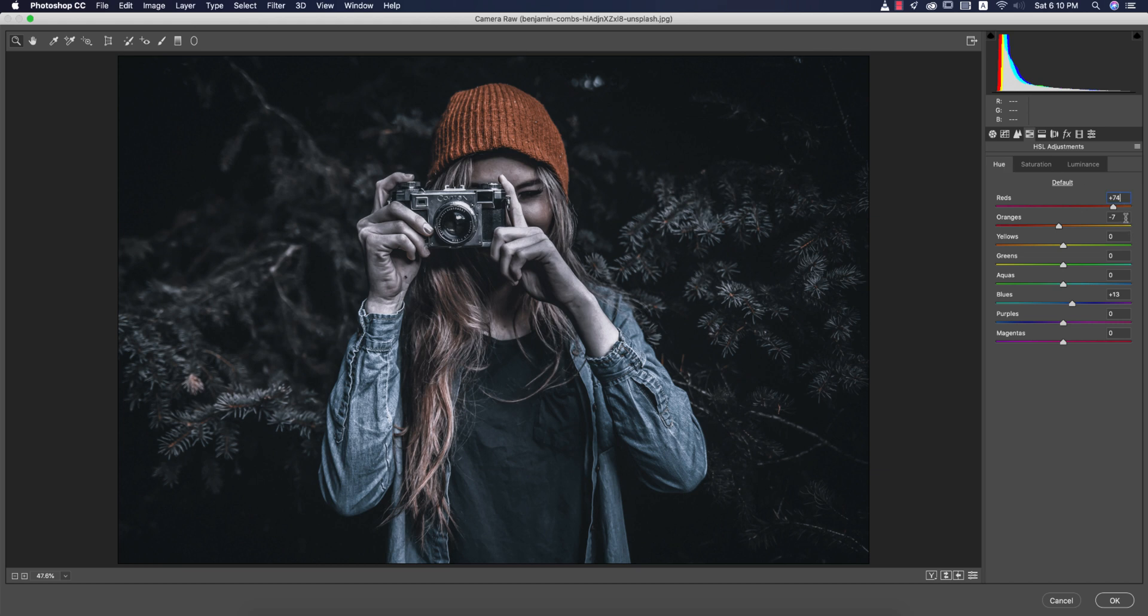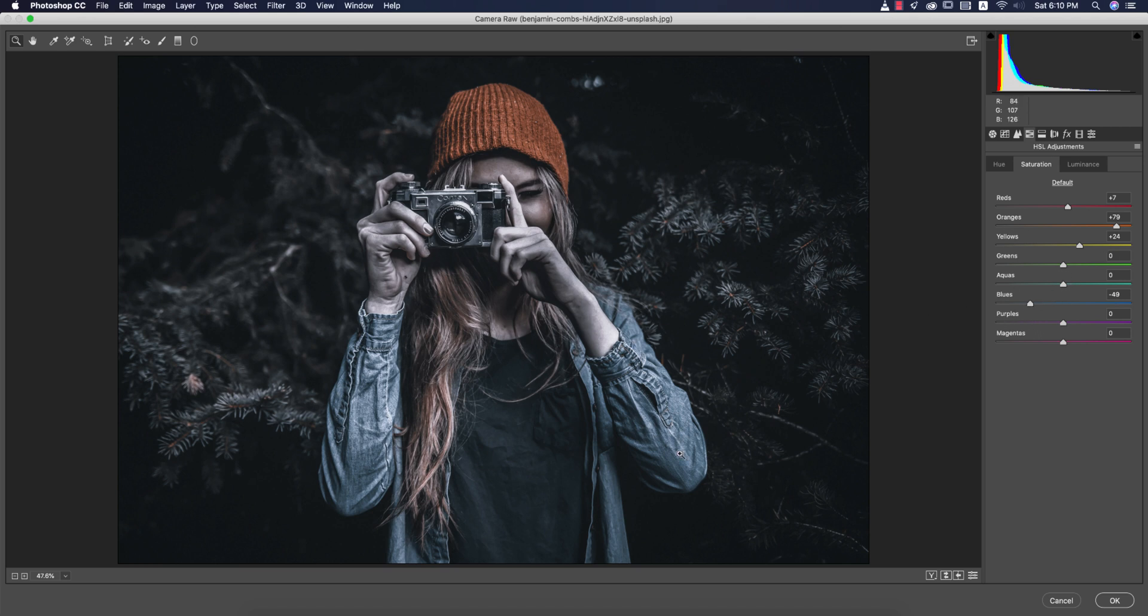Here the red color plus 57, that is the hue. Orange minus 7, and blue plus 13. Saturation: I made the saturation blue down because the t-shirt or shirt was blue. Yellow 24, 79 for the orange, and red plus 7.